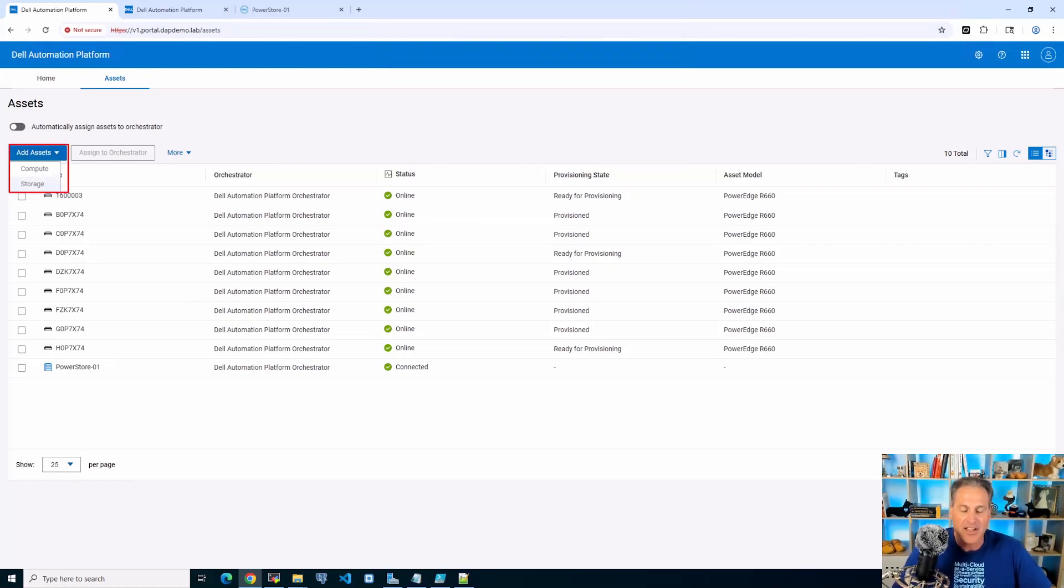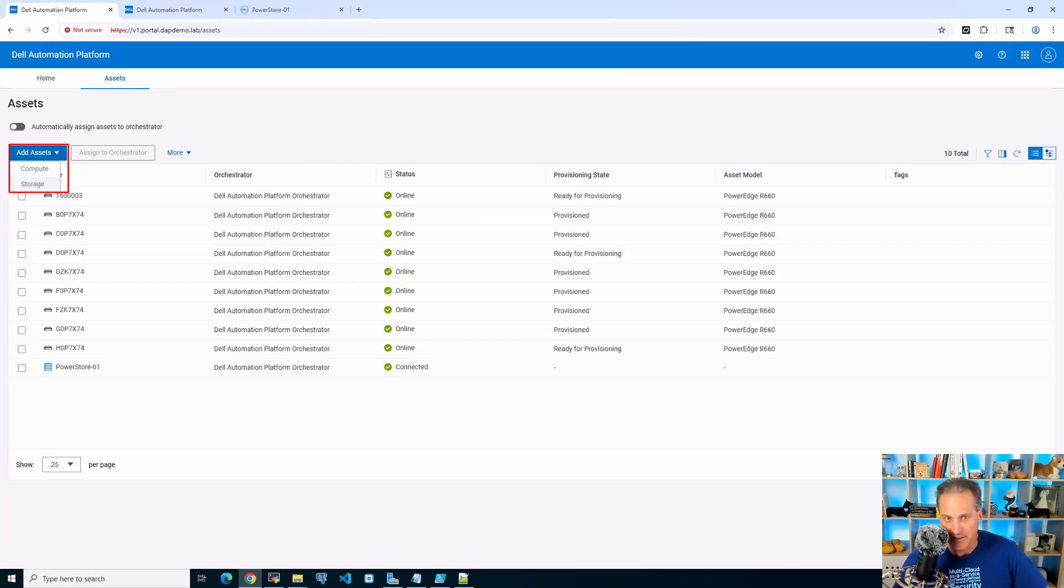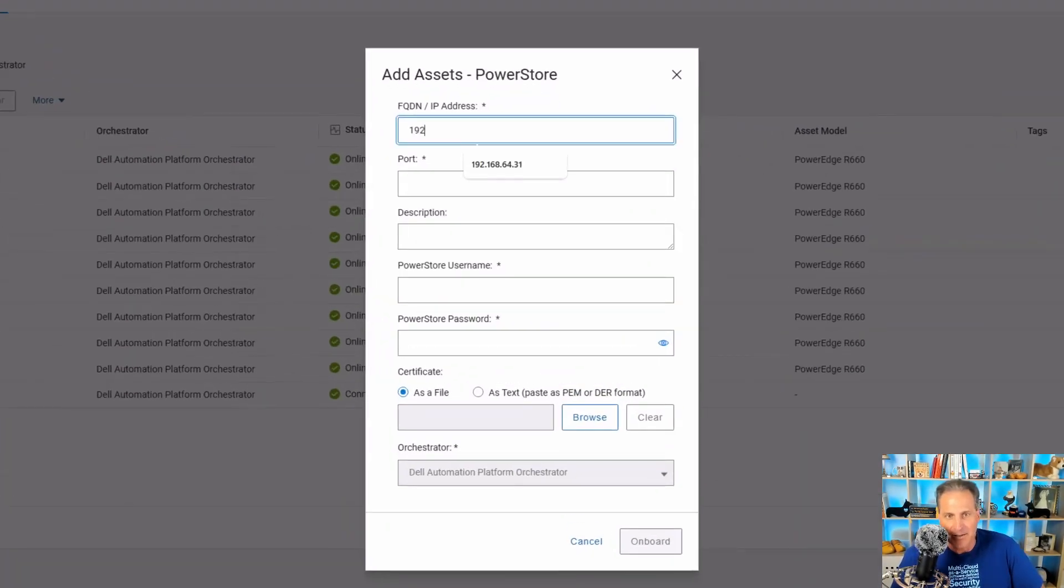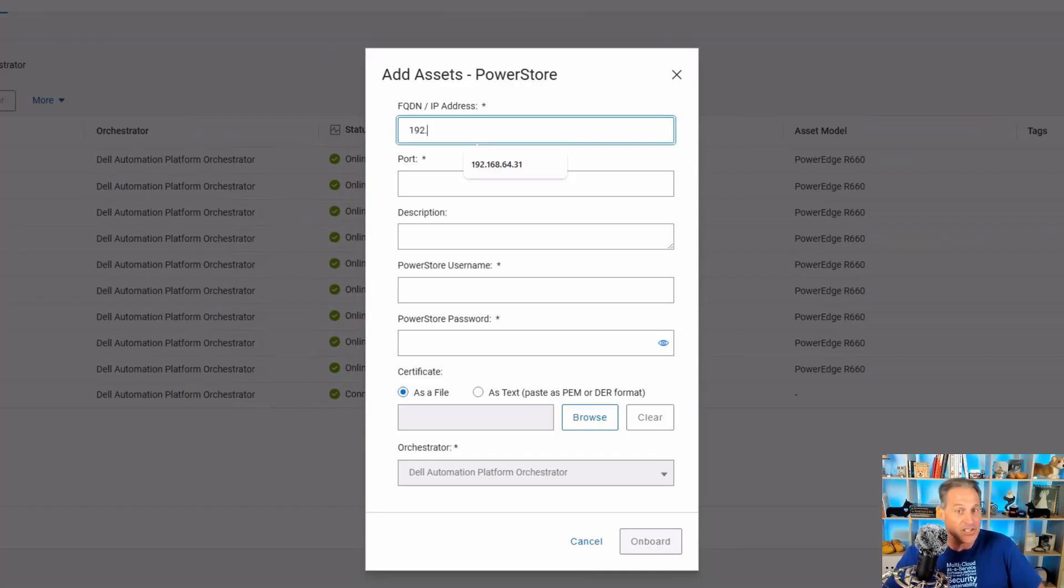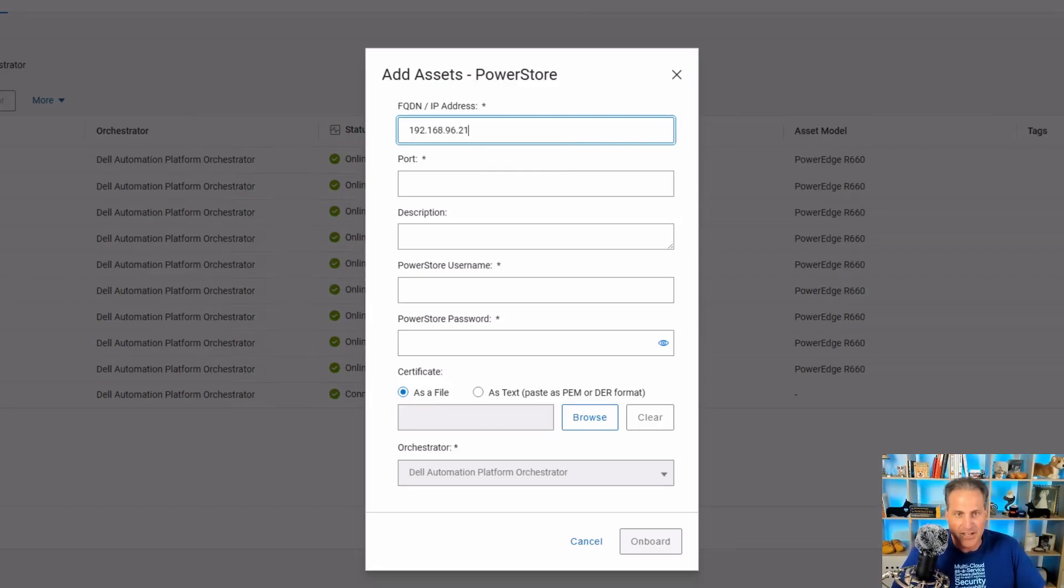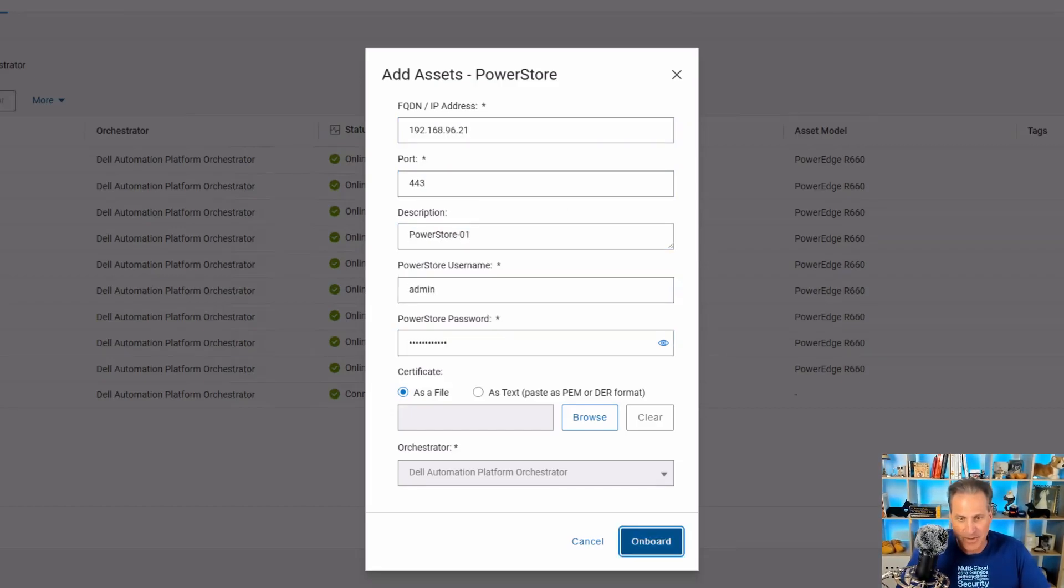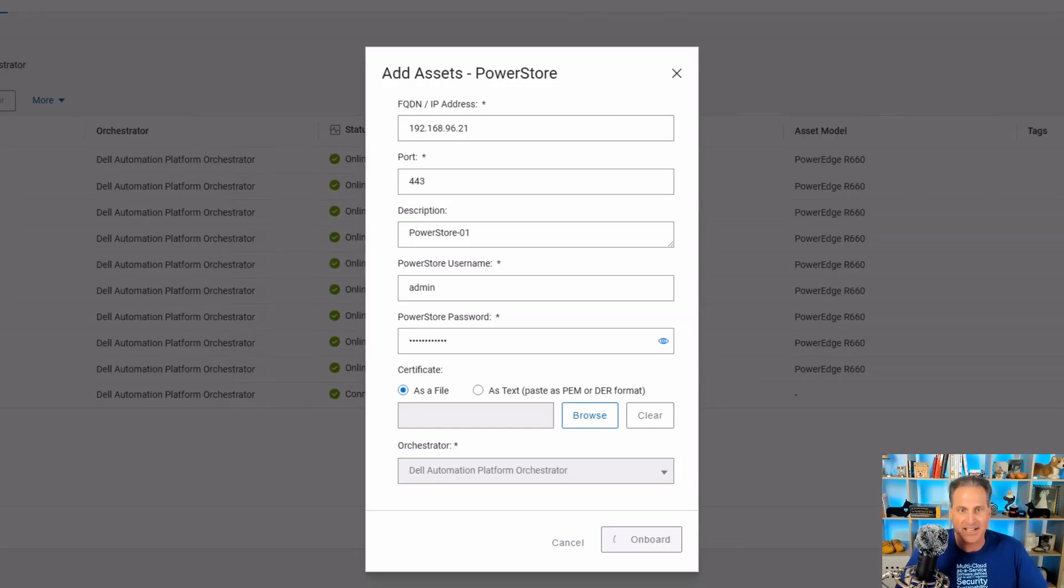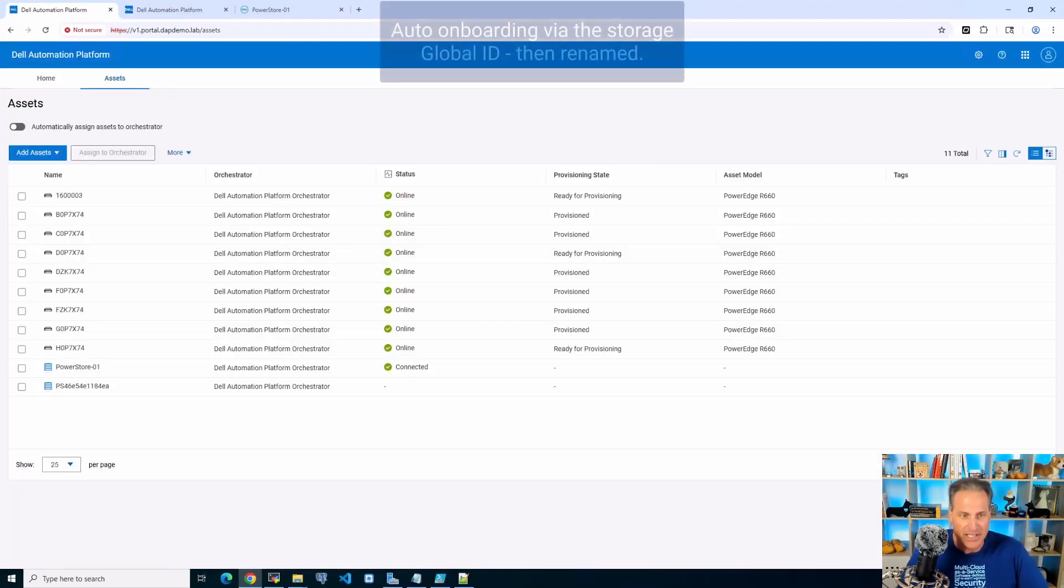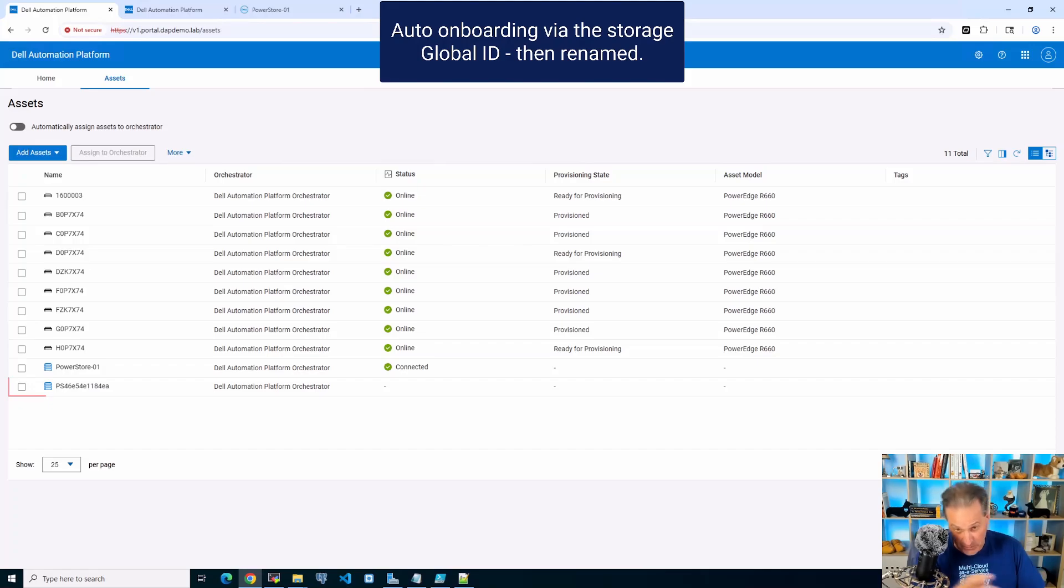I'm in the portal here. I have a couple choices—add assets. I'm going to add a storage asset. You see I already have one connected, but we're going to go through this and I'll show you some tagging in a second too. It's very easy to do with PowerStore. I can add by IP or FQDN. I'm going to do an IP. The port will be 443. I can give it a description if I'd like, then the username and password, and onboard. It'll go off, hit the API set at PowerStore, and pull itself into the portal.